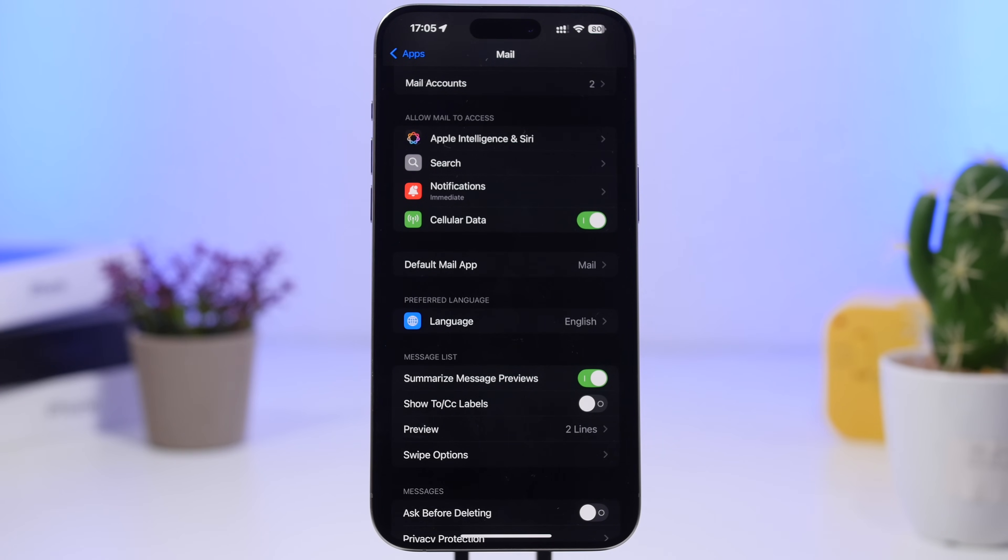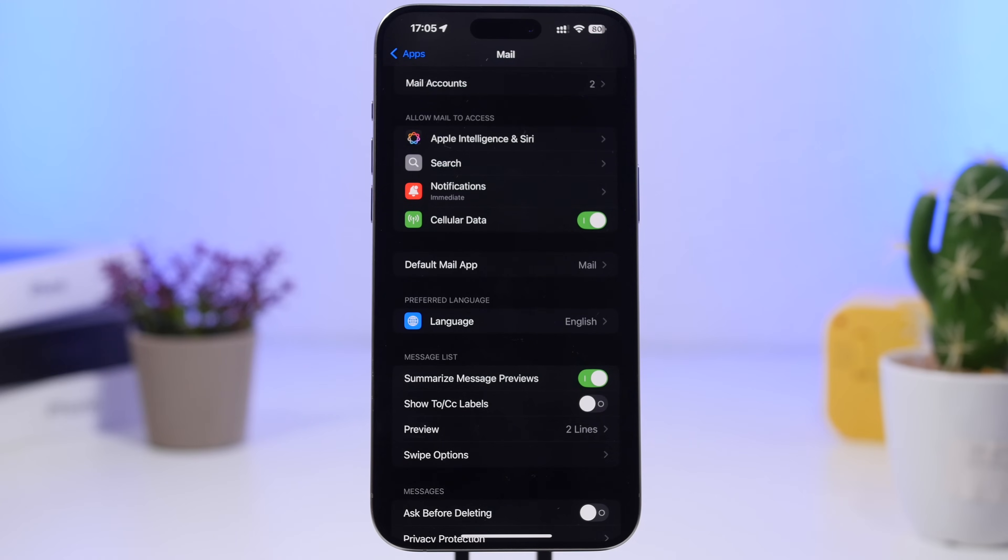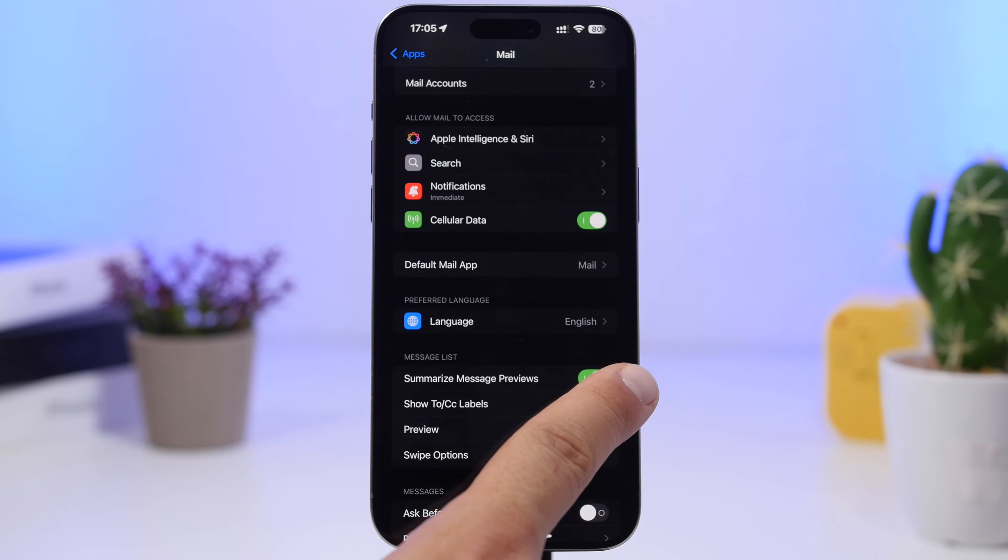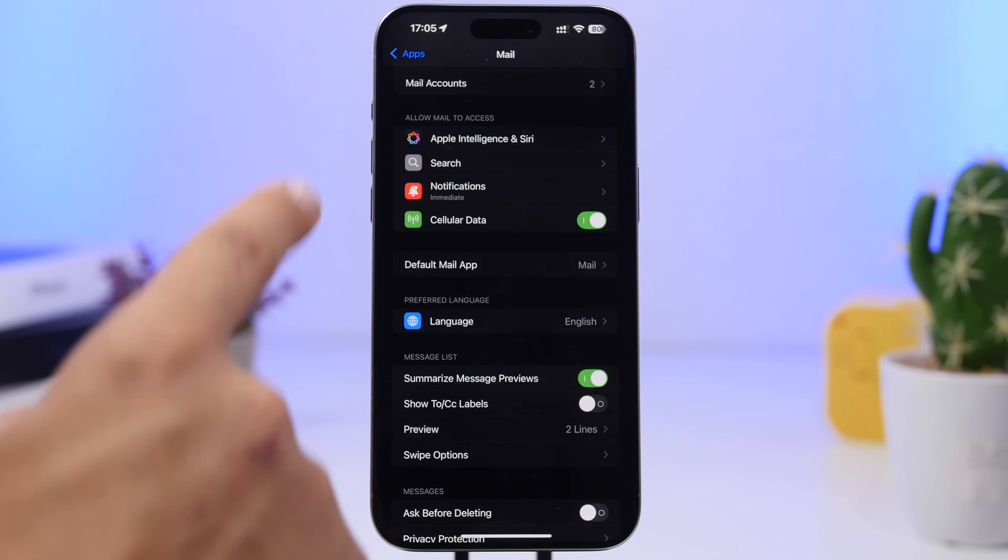The message preview that you get, those two or three lines, whichever one you choose right here, will be automatically summarized by AI simply by enabling it here. Again, go to the Mail settings under the App section.